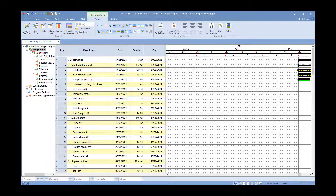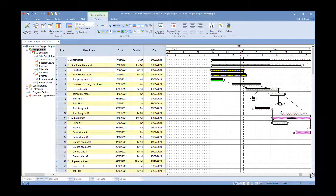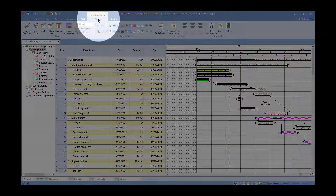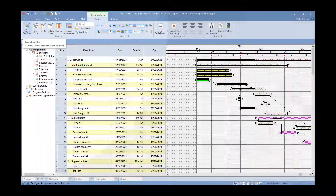In today's video we're going to look at how we can add banding colors to our bar chart so we can see banding going across for each of the different summary levels of our project. This sample project doesn't have anything turned on, so I'm going to go to my Format tab at the top and click on Format Bar Chart.